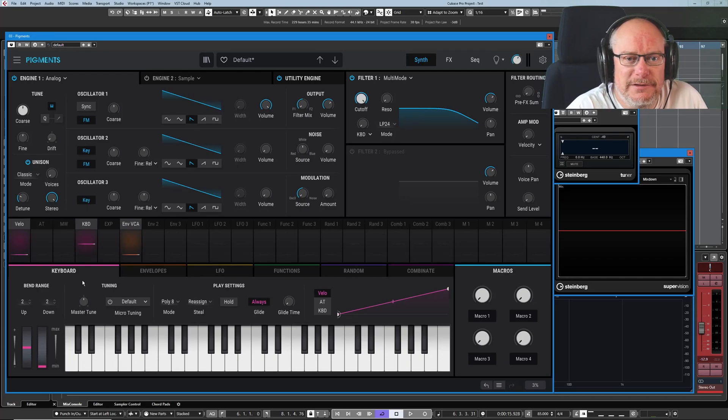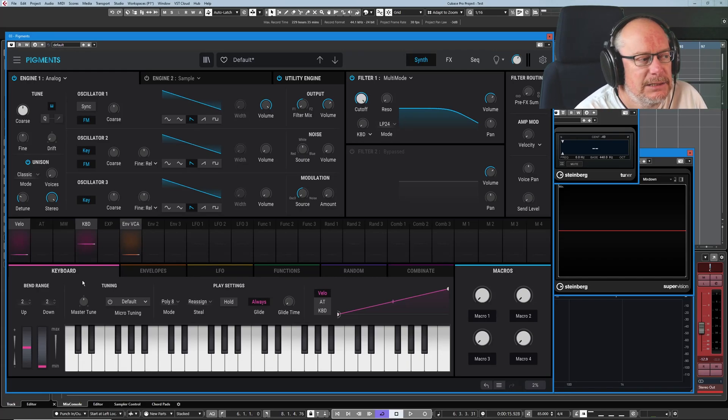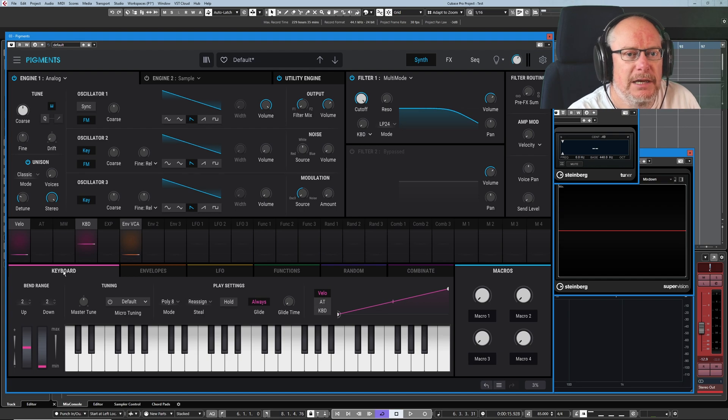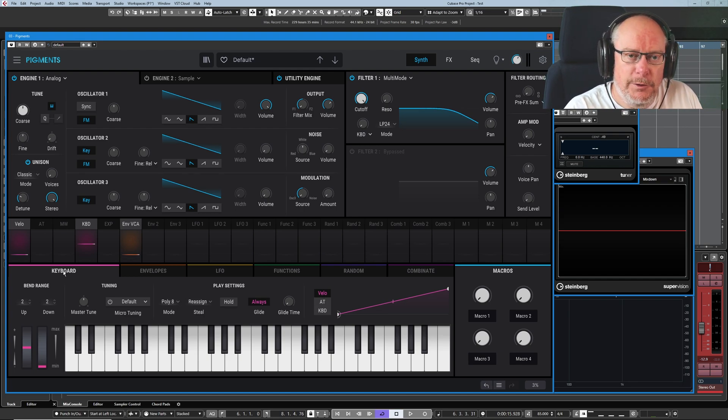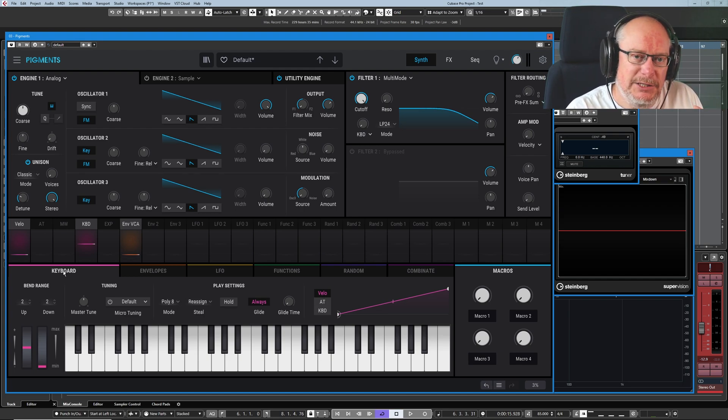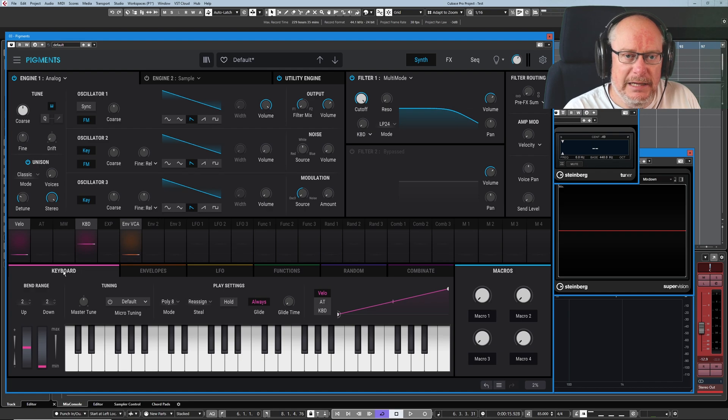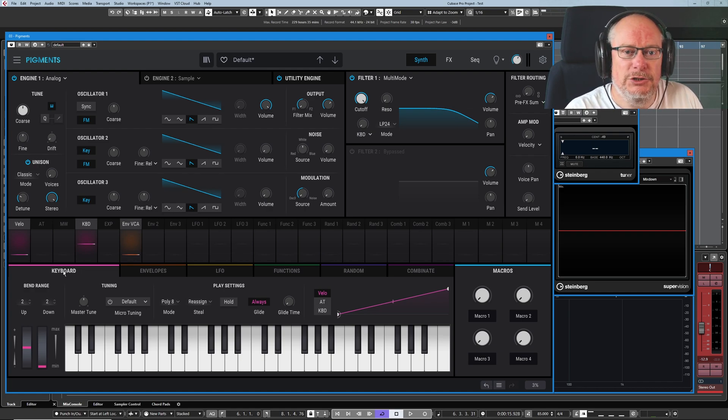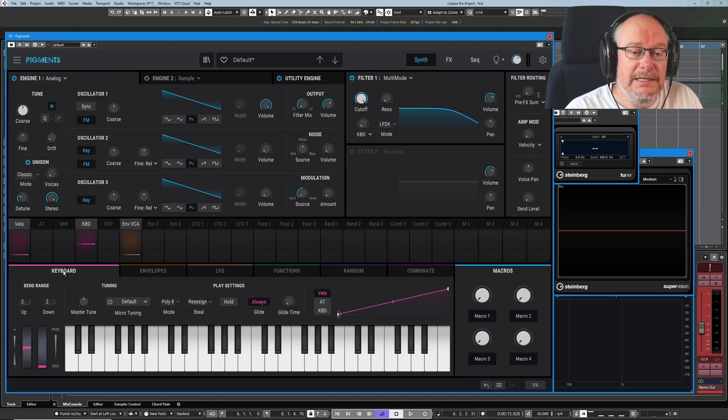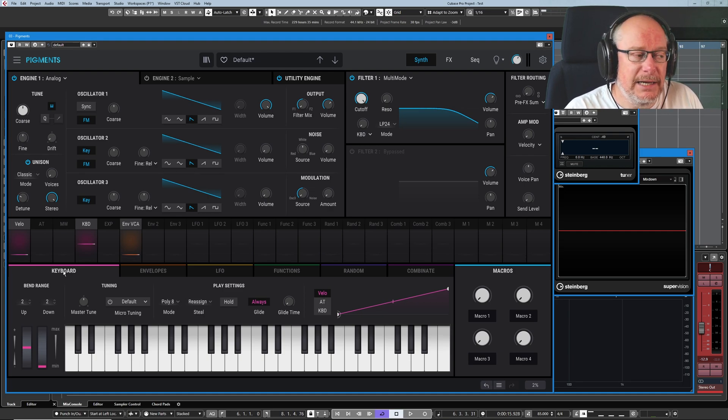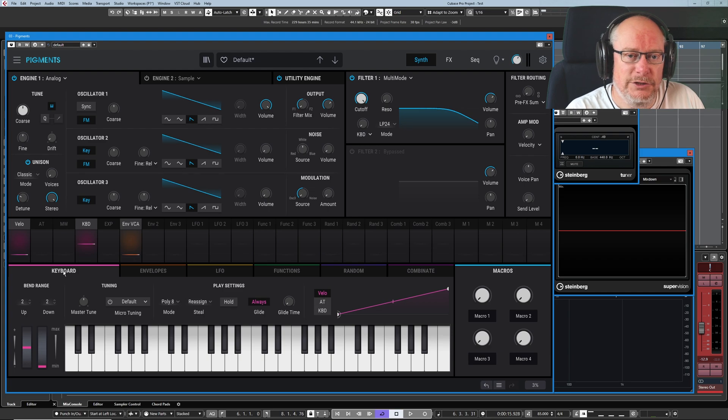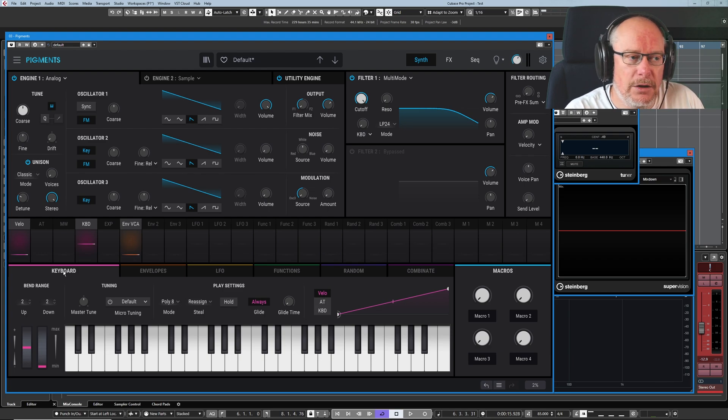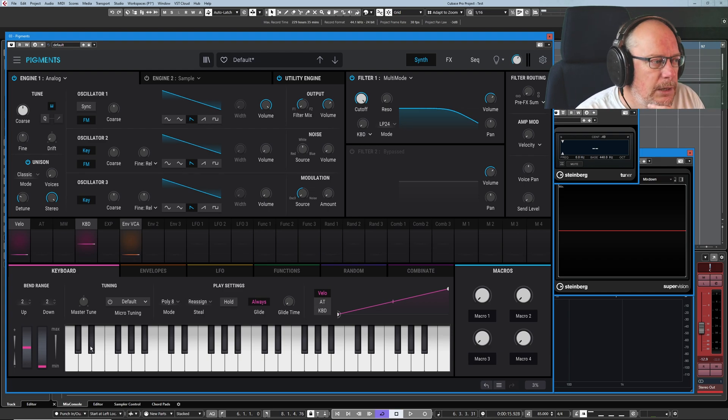Hello, welcome back to the Arturia Pigments 3 video series. Today we're having a look at the keyboard tab. Rather than being a focused subject, as was the case with envelopes and LFOs where we deal with a single thing, this is more of a catch-all area where anything related to the keyboard is collected together. But there is some really important functionality in here that we need to pick our way through.